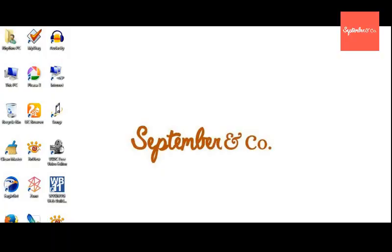Hello, I'm Arjun from September & Co. In today's video, I'm going to show you how to build a beautiful website using a software called WYSIWYG Web Builder.